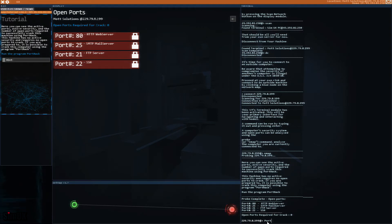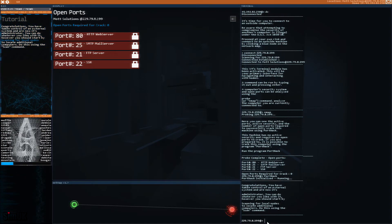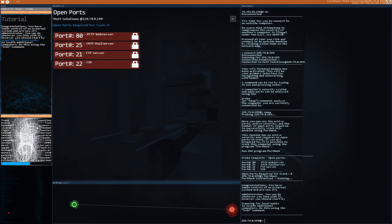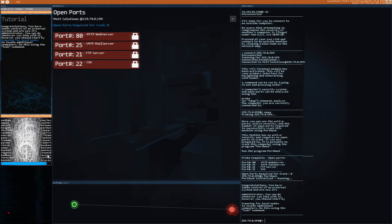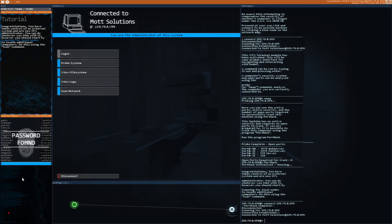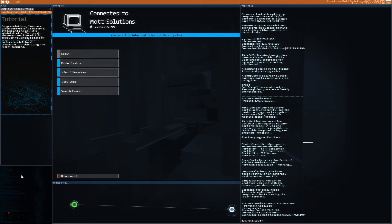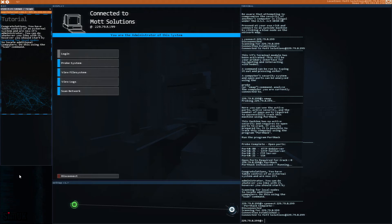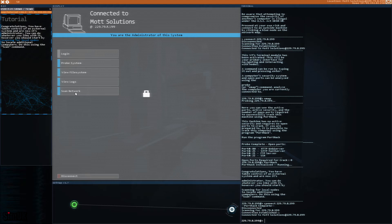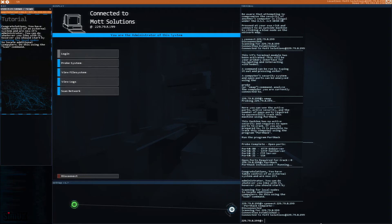Port hack, here we go. This is quite cool, this is the port hack running I guess. Password found, wow that's effective. Congratulations, you have taken control of an external system and are now its administrator. You can do whatever you like with it, however you should start by scanning for local nodes to locate additional computers. Do this using the scan command. Scan.